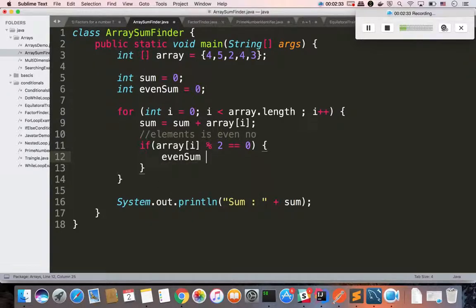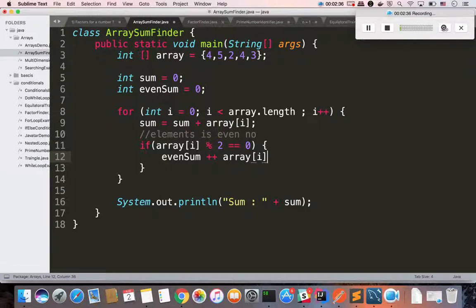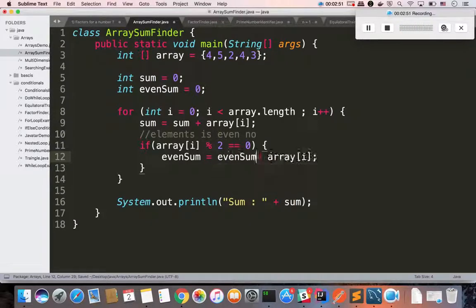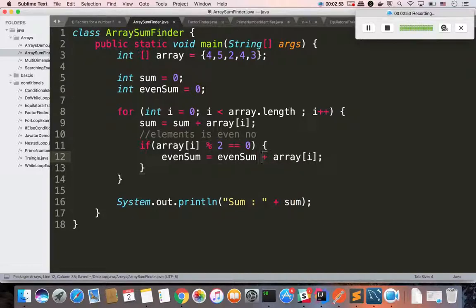Even sum is updated with that number. How do you do it? In case there is an even number, even sum is updated with that element.